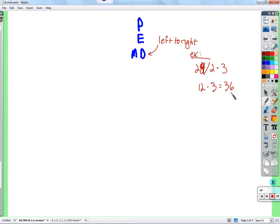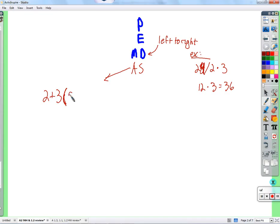Also, when we come down to addition and subtraction from left to right, if you have something like 2 plus 3 times 5 plus 2, what we should do is either add these together and multiply by 3, or distribute the 3 into the parentheses. Whatever happens, we should be multiplying by 3 before we add 2 plus 3. It's really common to add 2 plus 3 first, get 5, and then multiply.